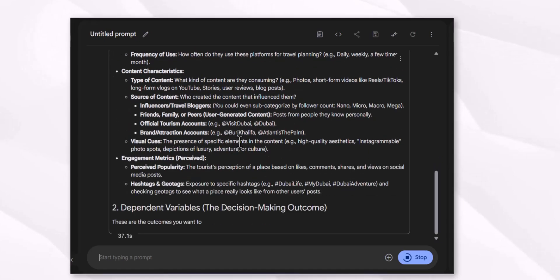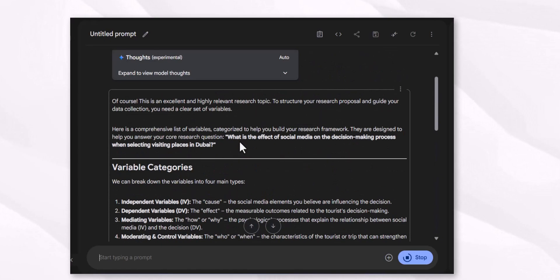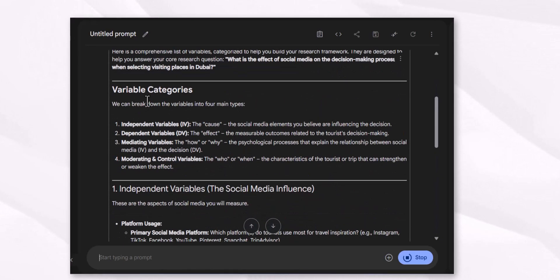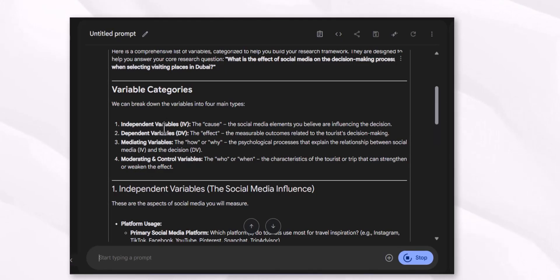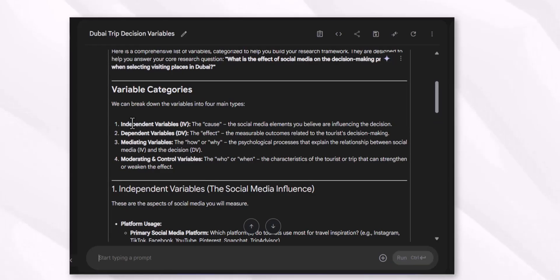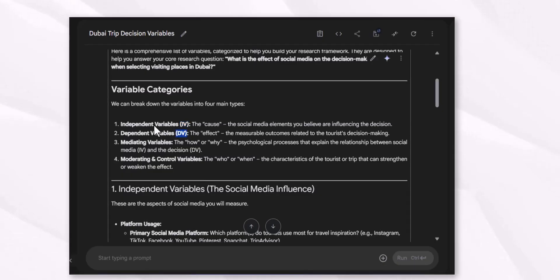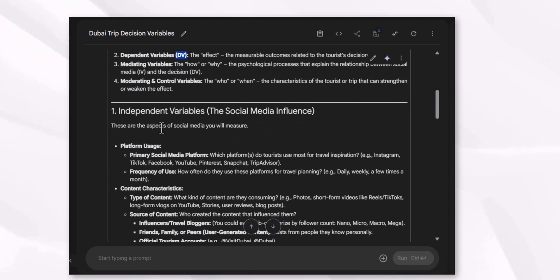The variable categories are: independent, dependent, and mediating variables. First, you have to know about the definition and concepts of these variables. These are also the abbreviations you can use when talking about these variables in your studies. After that, you move forward to selecting the variables.